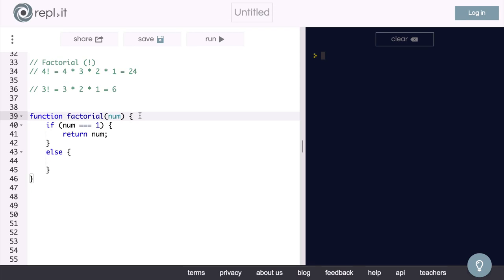So we say that our base case is when num equals 1. If we take in 1 as num, we can simply return num because 1 factorial equals 1. That doesn't work for, say, 4, because if we take in 4, we should output 24, not 4 itself. Great, that is our base case.